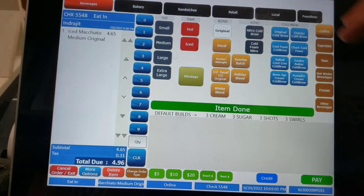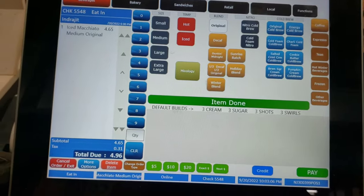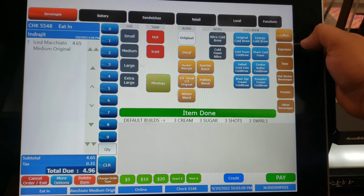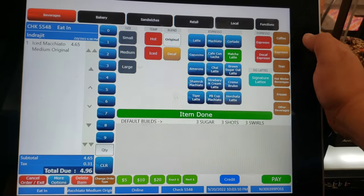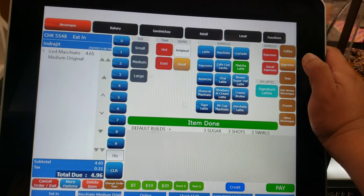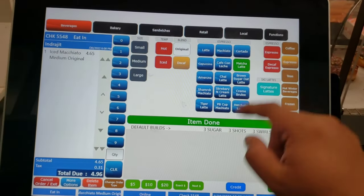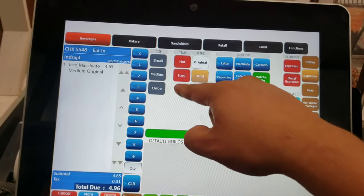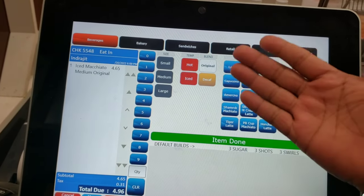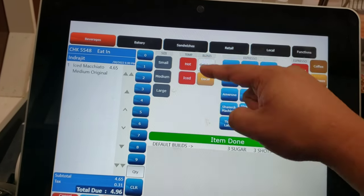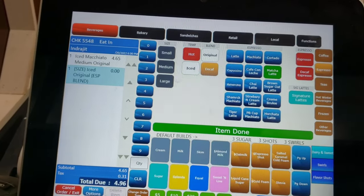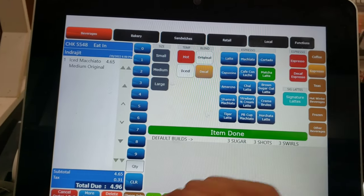Going back, there's the coffee section and all espresso drinks — latte, macchiato — hot or iced, doesn't matter. If the customer wants hot, press hot. If the customer wants iced, press ice.